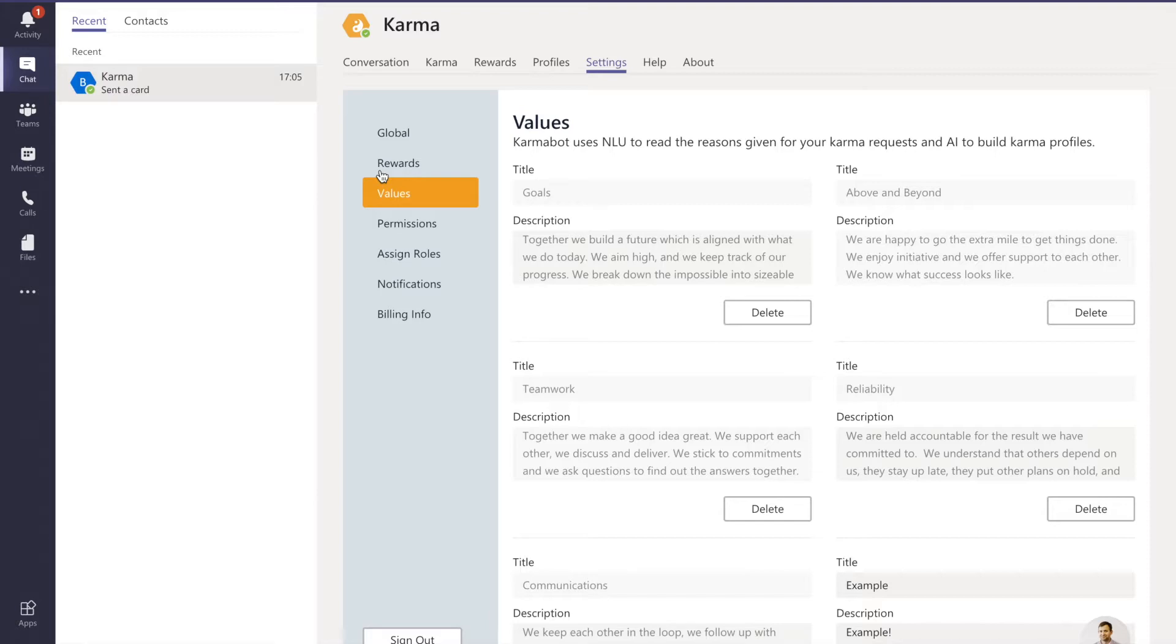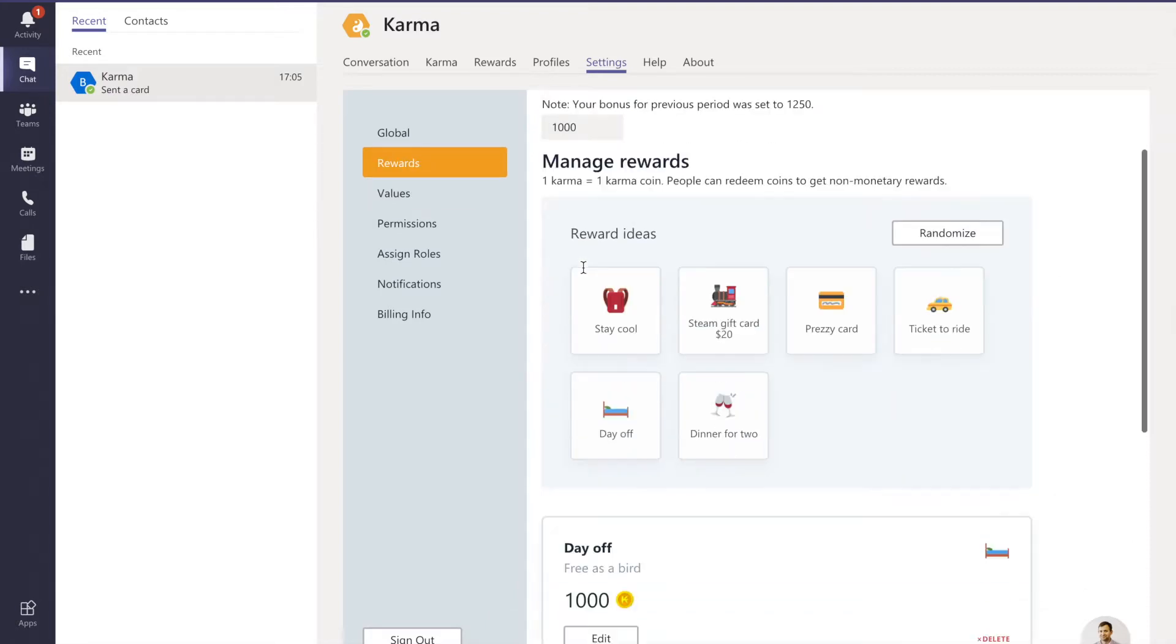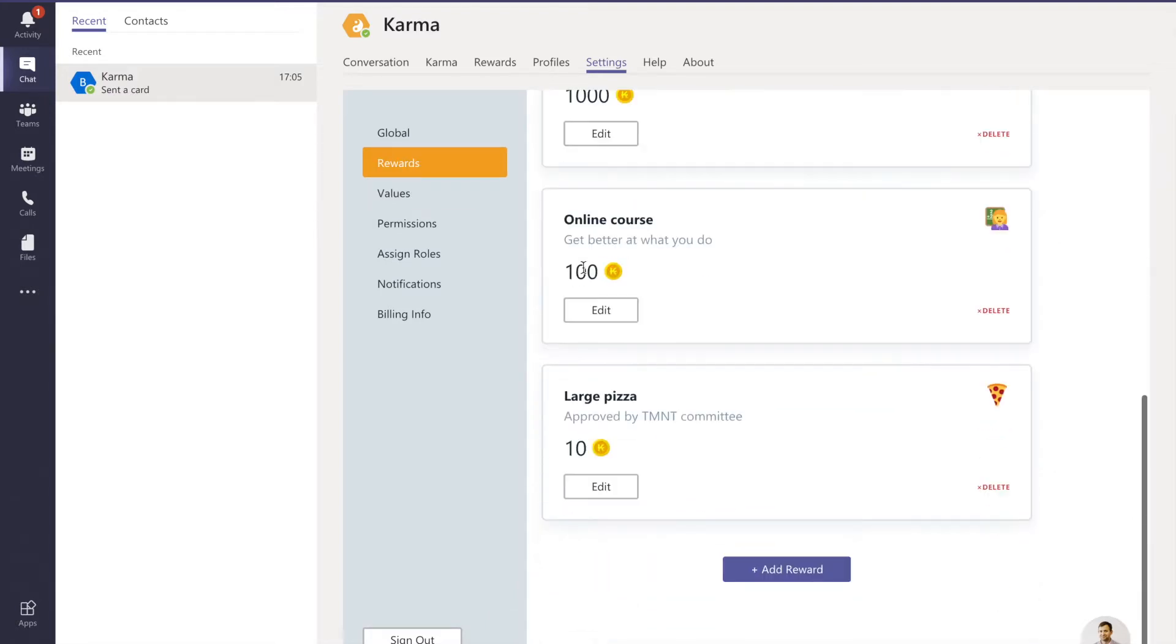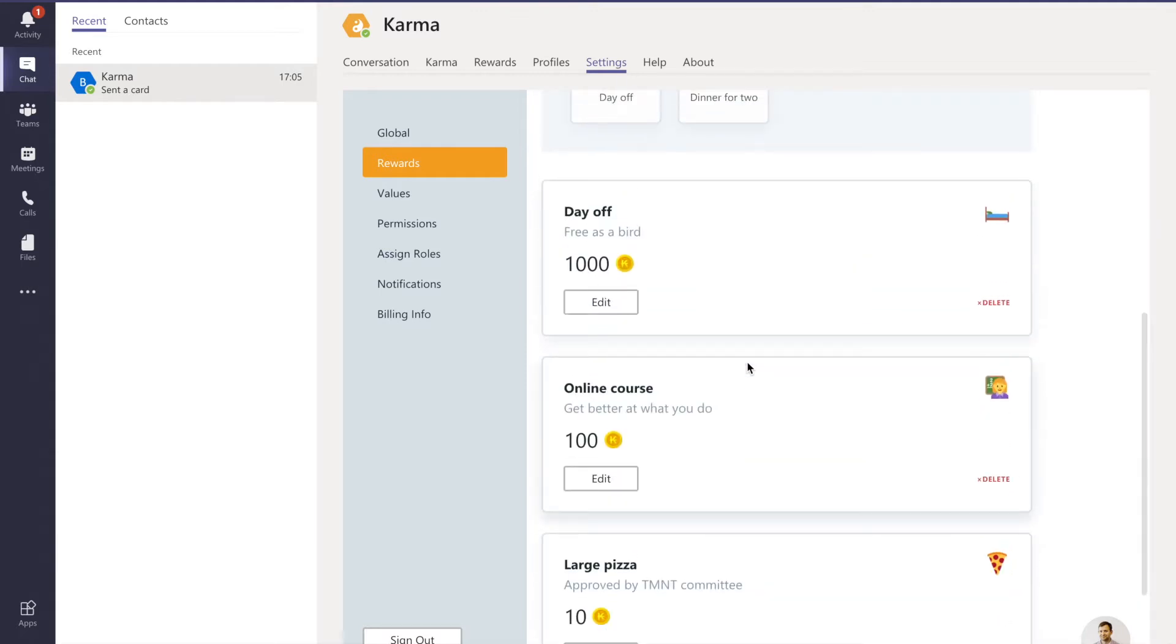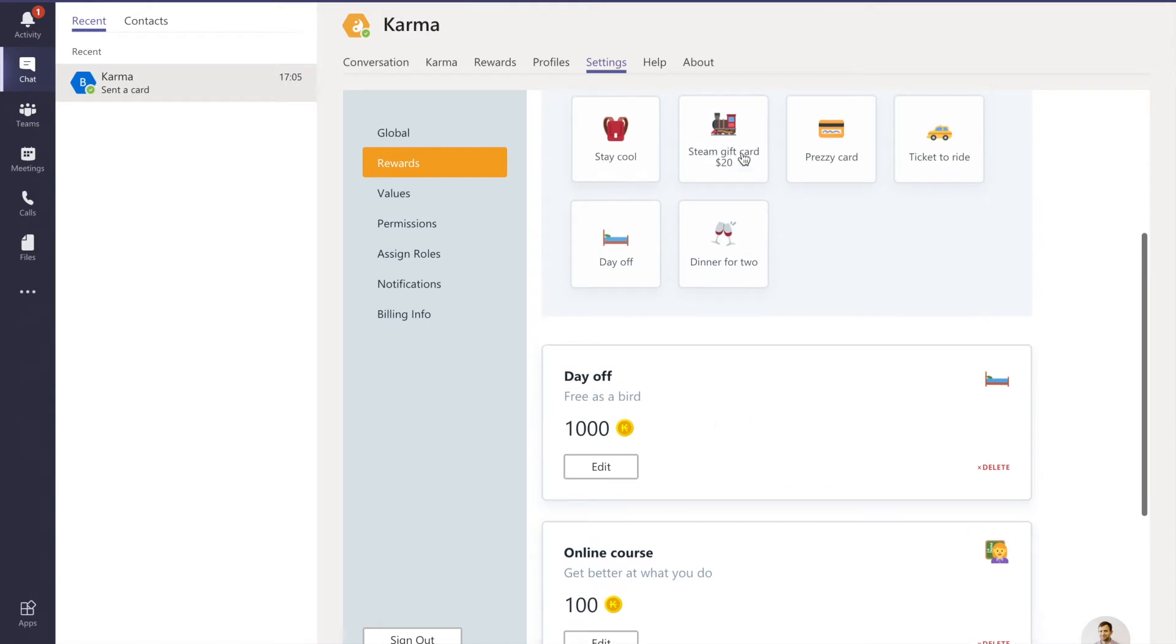You can also turn on rewards and make some nice small rewards for employees to redeem. Normally it's one karma point per karma coin and you can set the list of rewards.